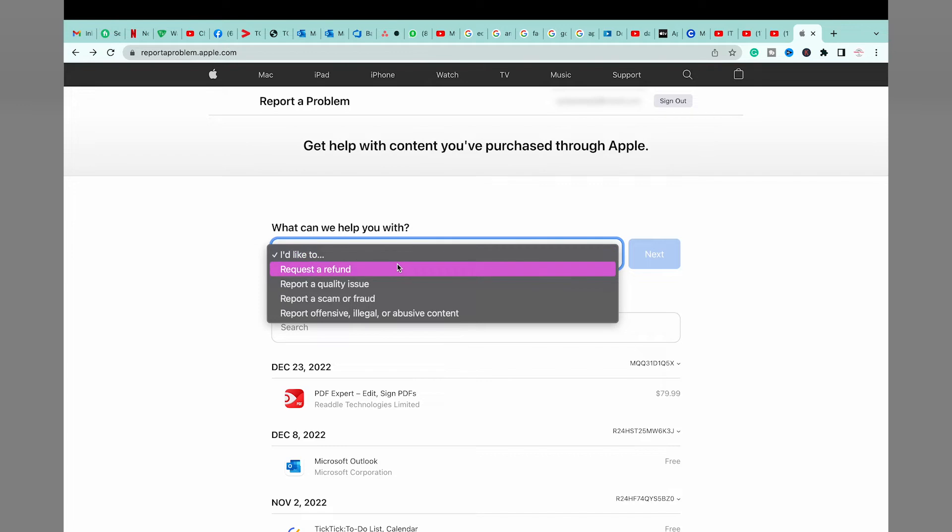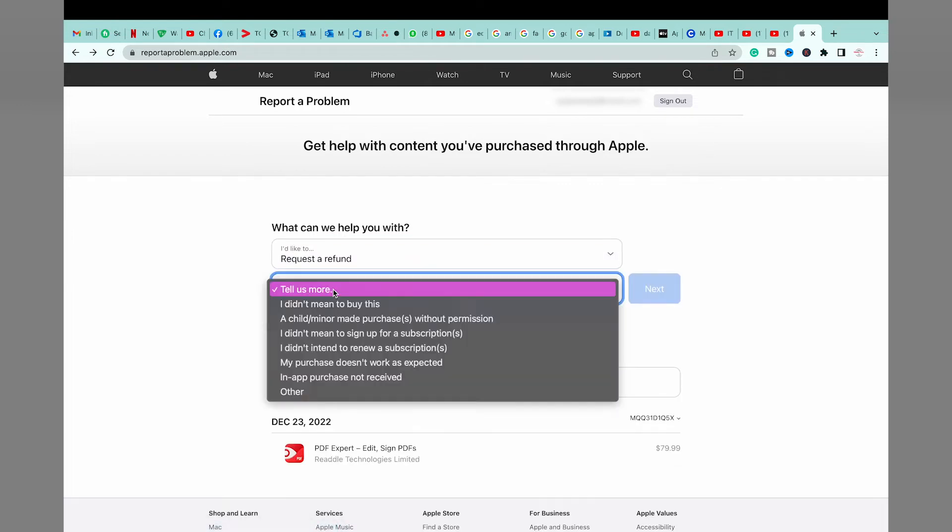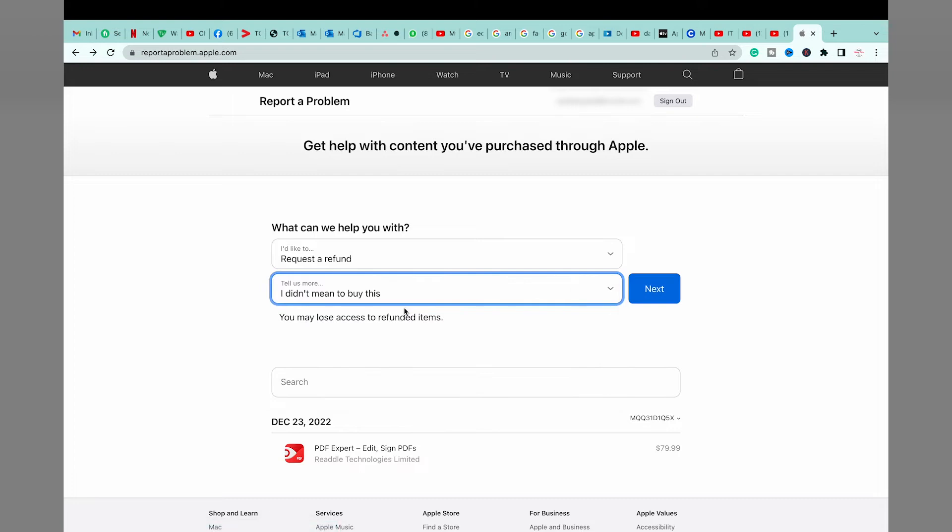You're going to select request a refund and you're going to select the condition that why are you refunding. So in my case, I didn't mean to buy this particular app. I wanted to buy another one, and there are some other reasons as well. So you're going to select the reason that applies to you.